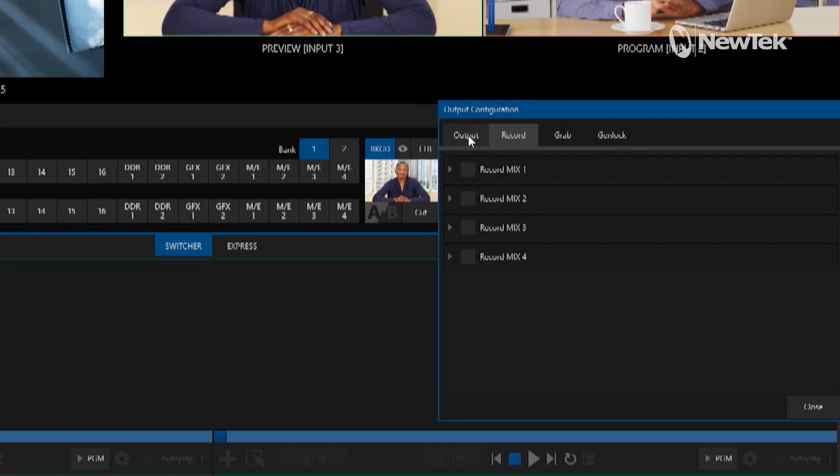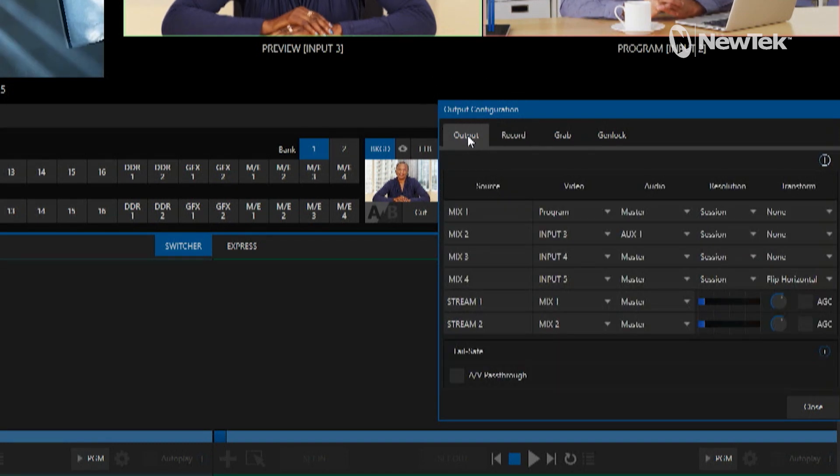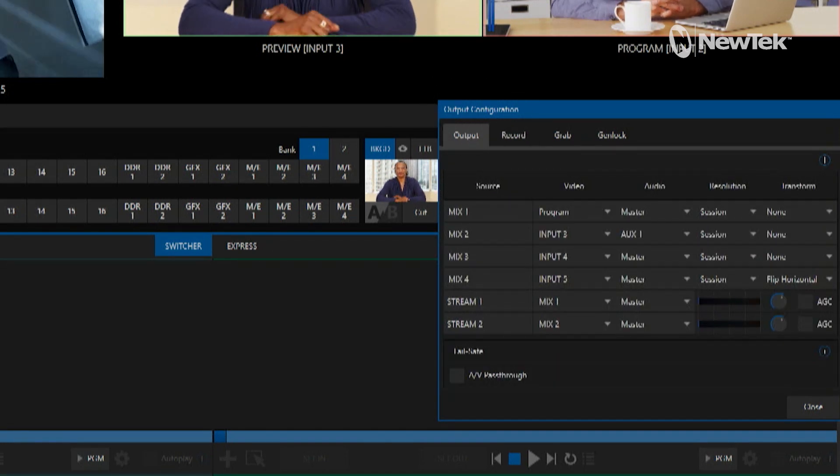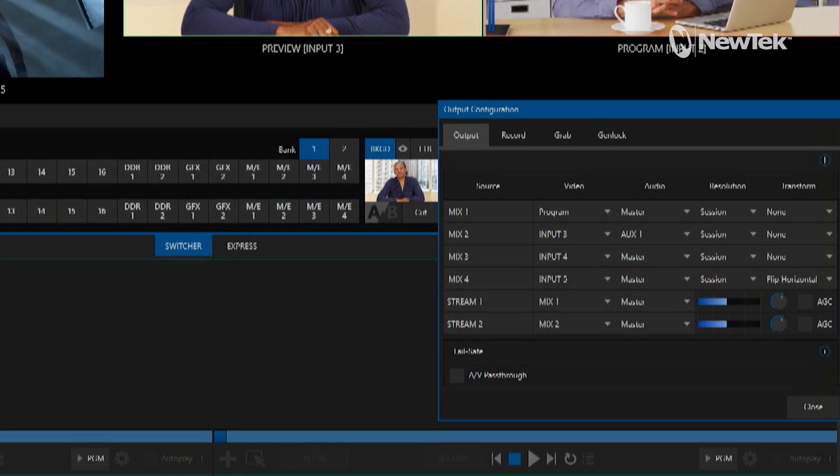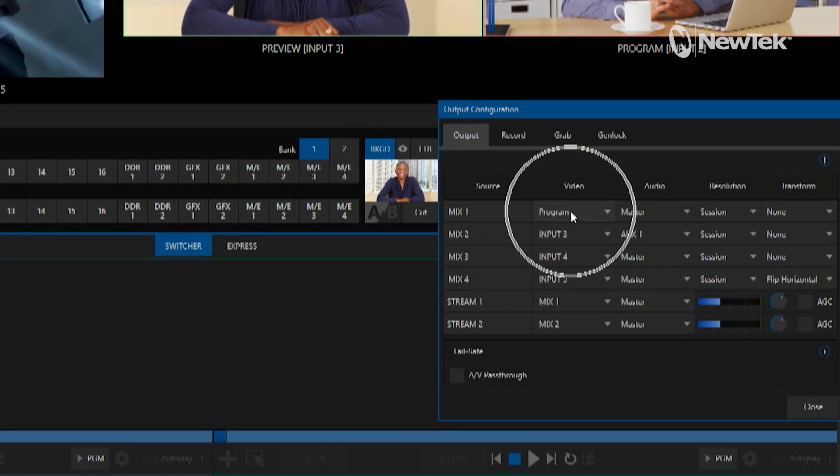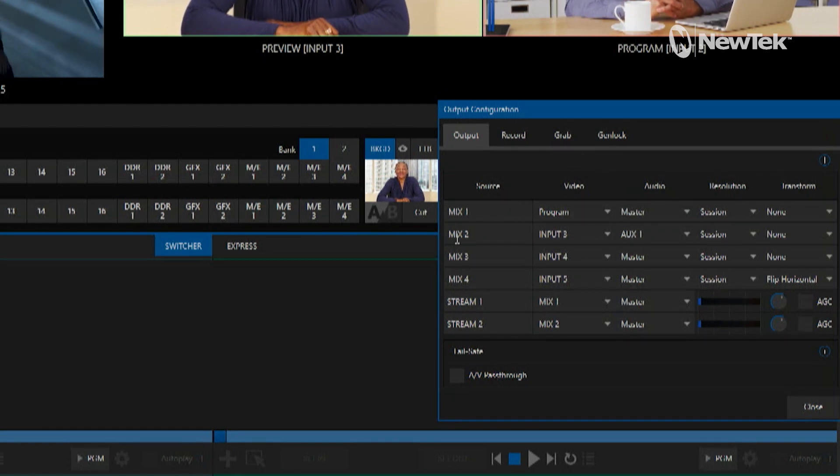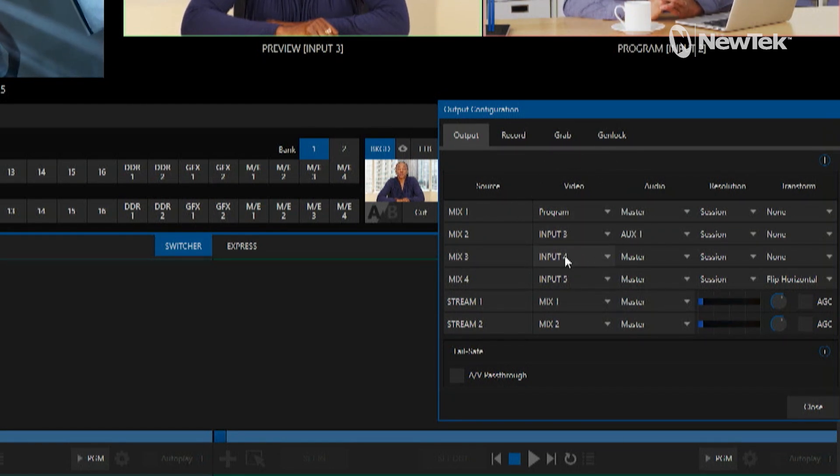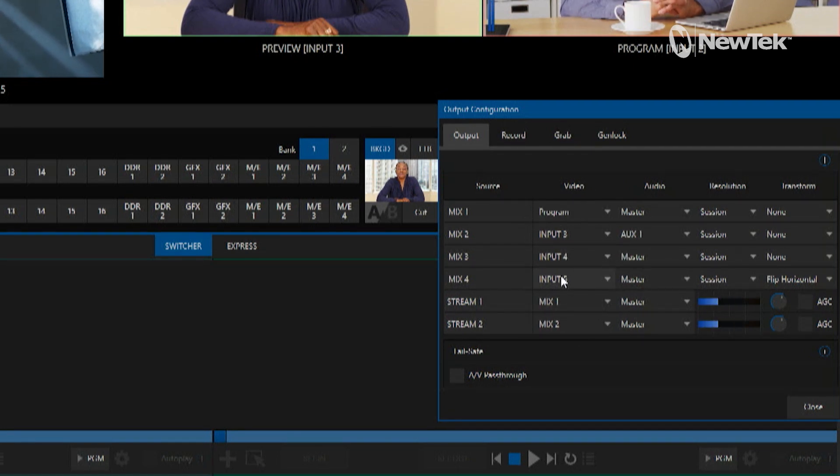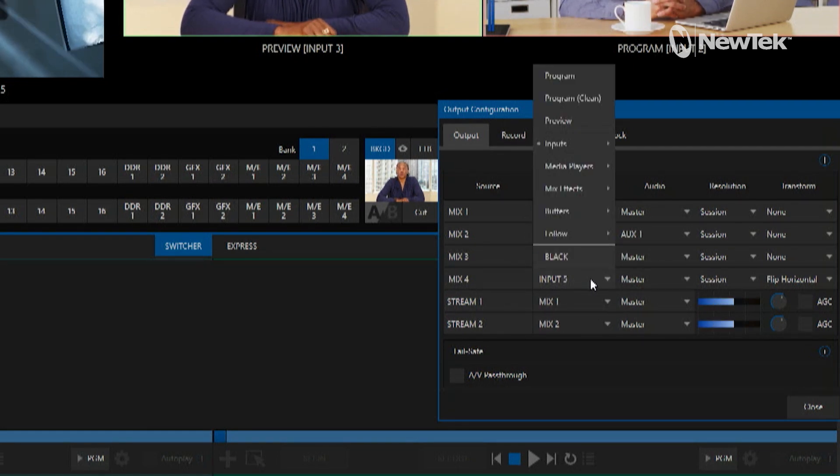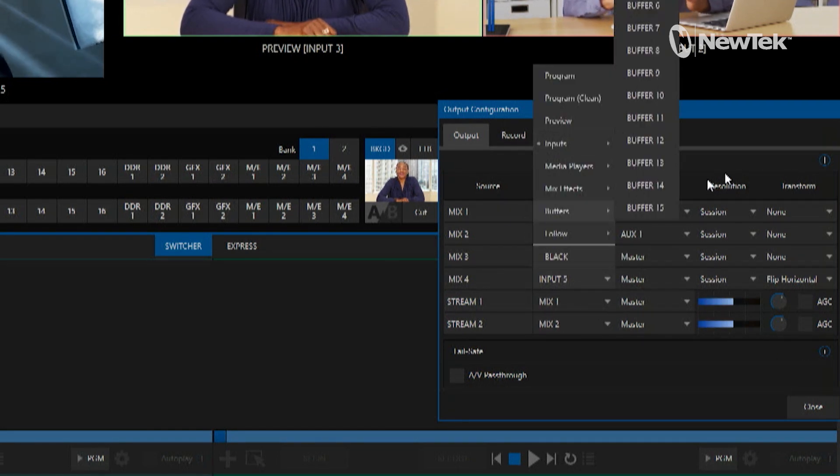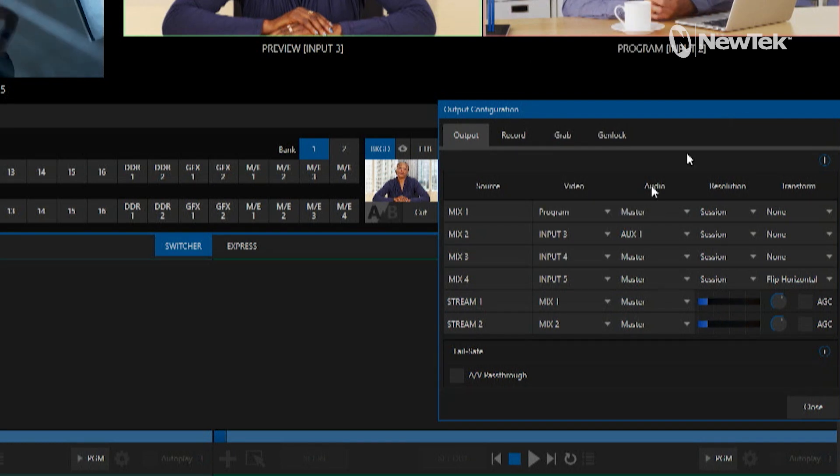The first tab that we want to set up is the output tab. I have mix number one currently set up to be my program, mix two is input three, mix three is input four, and mix four is input five. I can select anything going on in here.